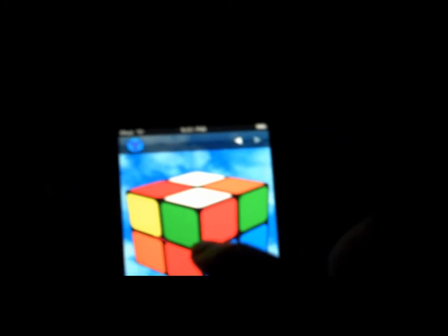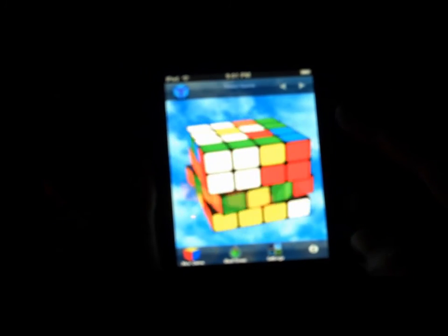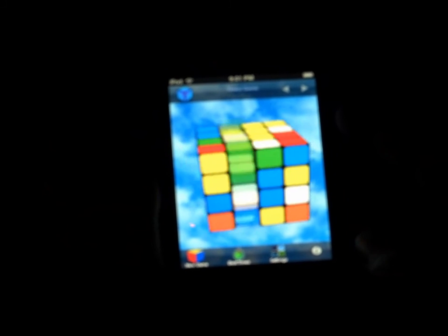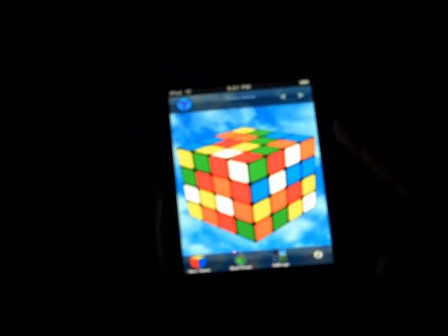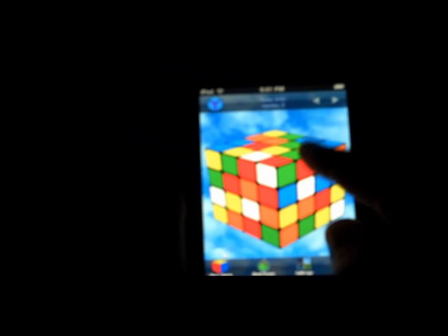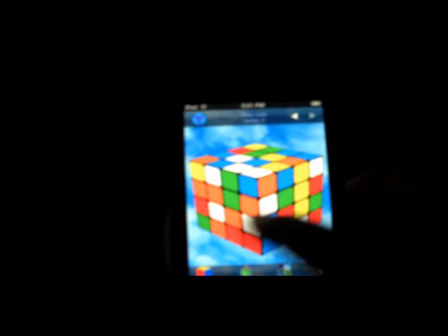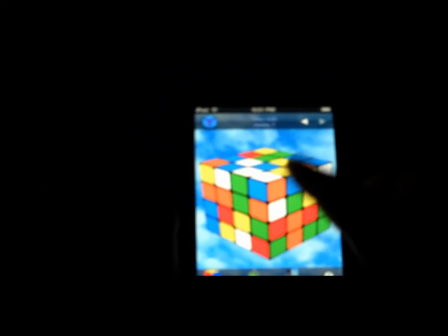You can mess it up yourself or do a timed game. You just spin and flick whichever way you want it to go. It can also mess it up for you if you select timed game, and then it times you. It's kind of hard to get a good time because, of course, it's on a touch screen instead of the actual thing. That is my fifth favorite application.